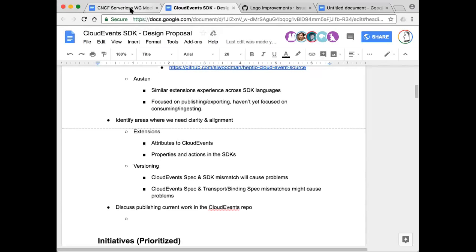We're working on this stuff together to come out with a similar implementation across different languages so developers have an easy experience. One thing we talked about yesterday was making sure there was consistency across the various language SDKs — even though the exact mechanism for certain actions could look radically different based on language constructs, the overall feature semantics should be consistent across all SDKs if possible. That way, no matter what language you're working in, you should be able to do the same type of action and get the same net result on the wire.